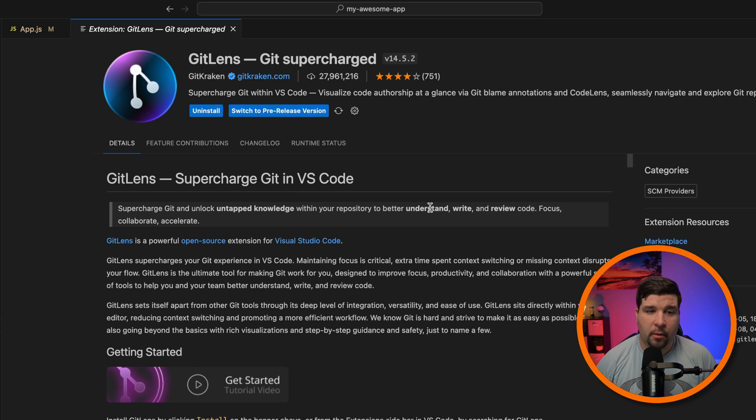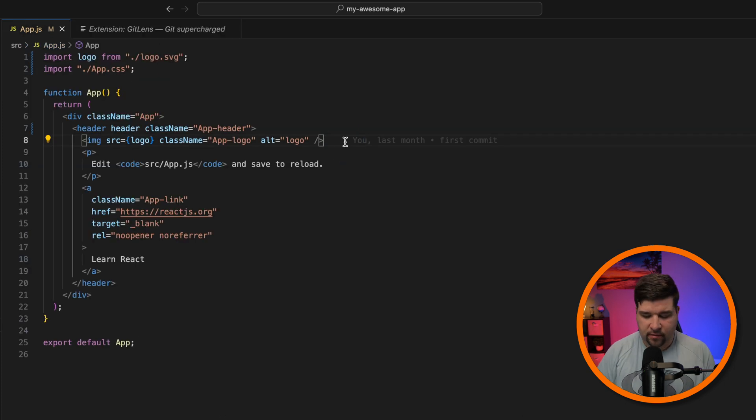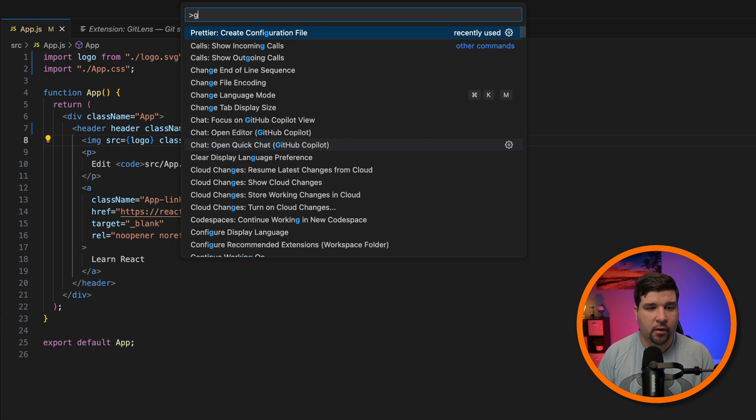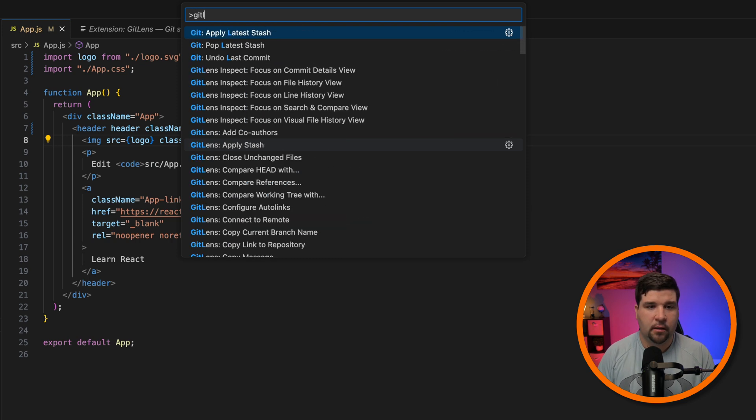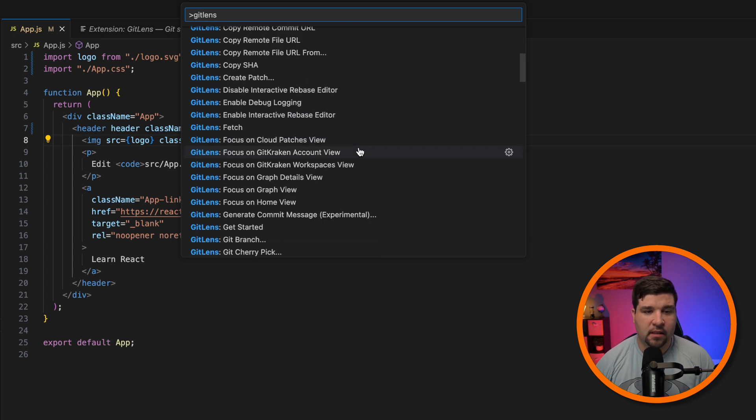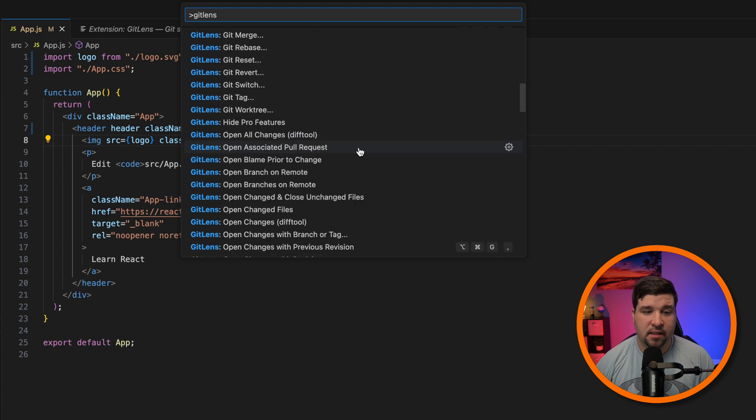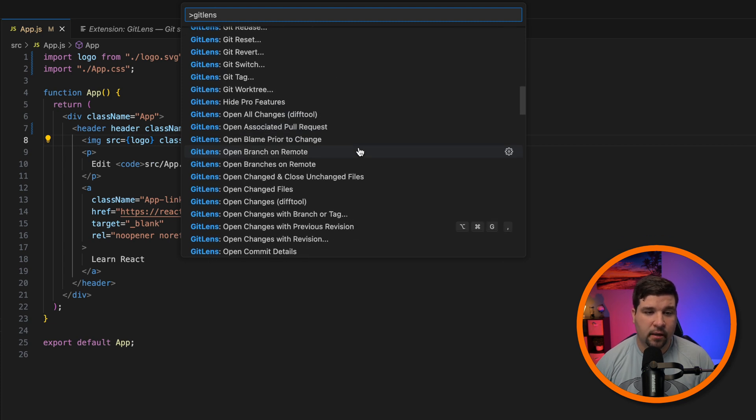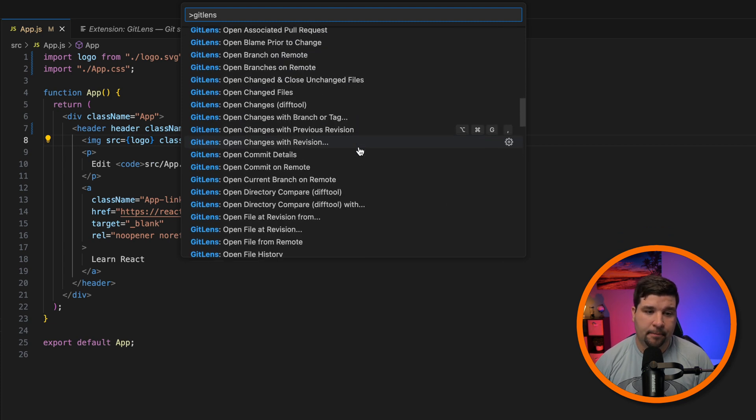Another popular one is called Git Lens. I've installed that here. If I open up the Command Palette, I can search for Git Lens and see that I've got a lot more options that the extension Git Lens has added to the Command Palette.